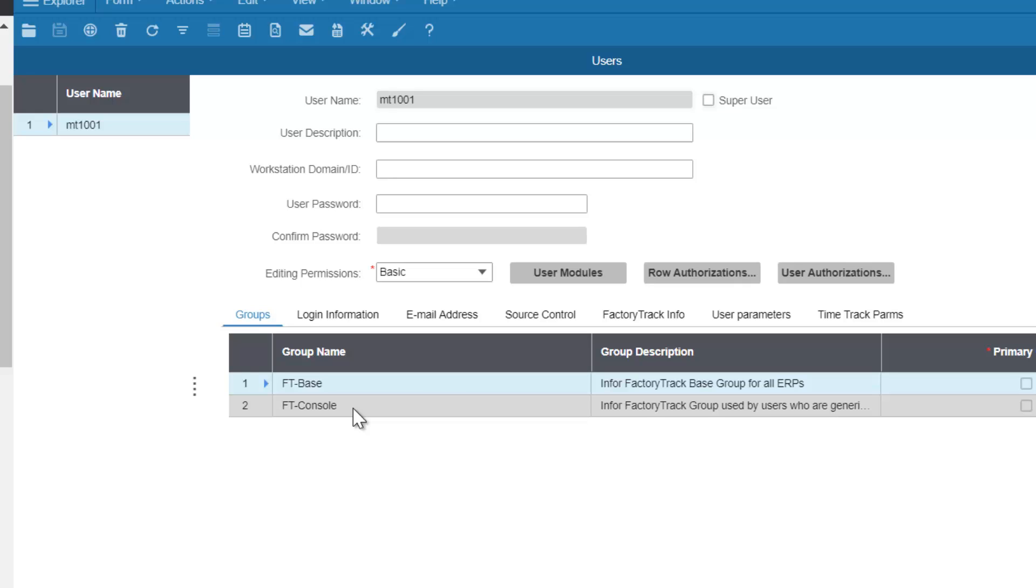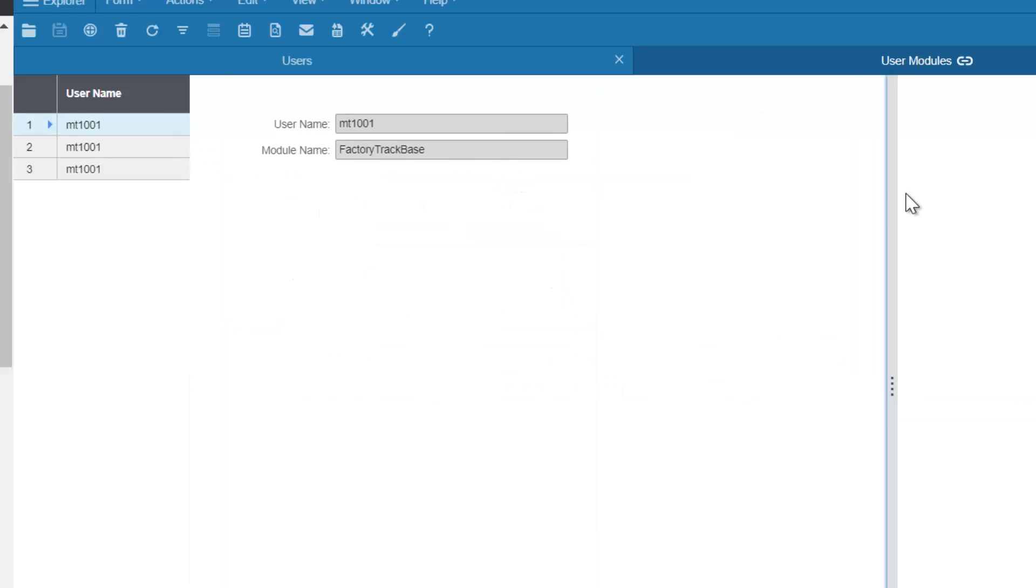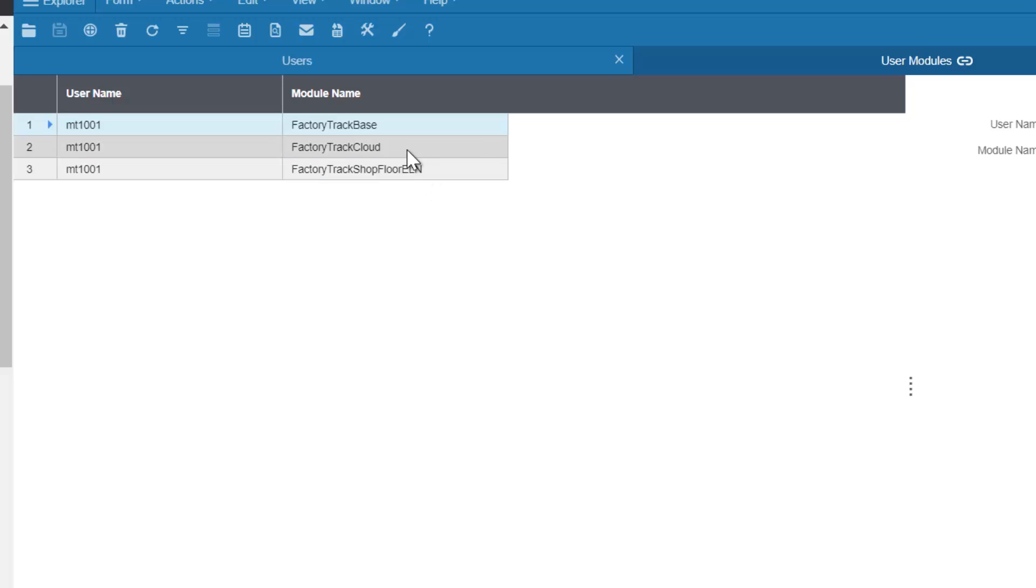As far as licensing is concerned, we have assigned Factory Track Base and Factory Track Shop Floor ELN, which are required if running on premise, or Factory Track Cloud if running in the cloud.